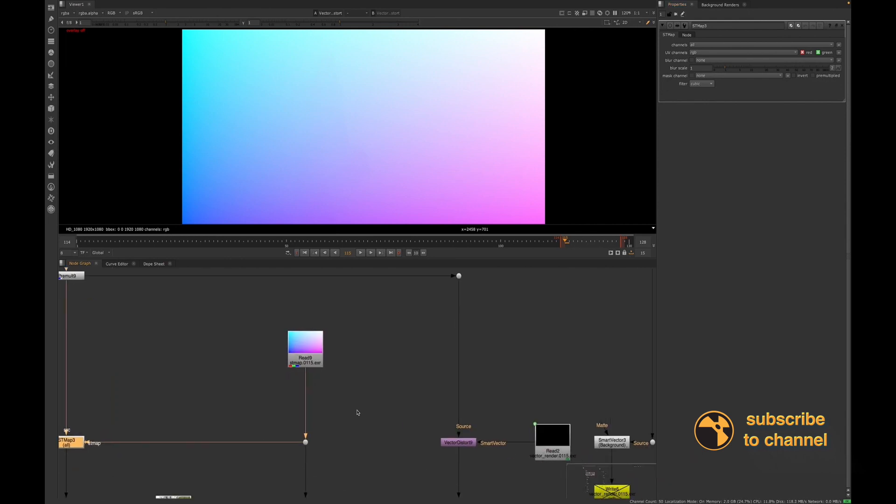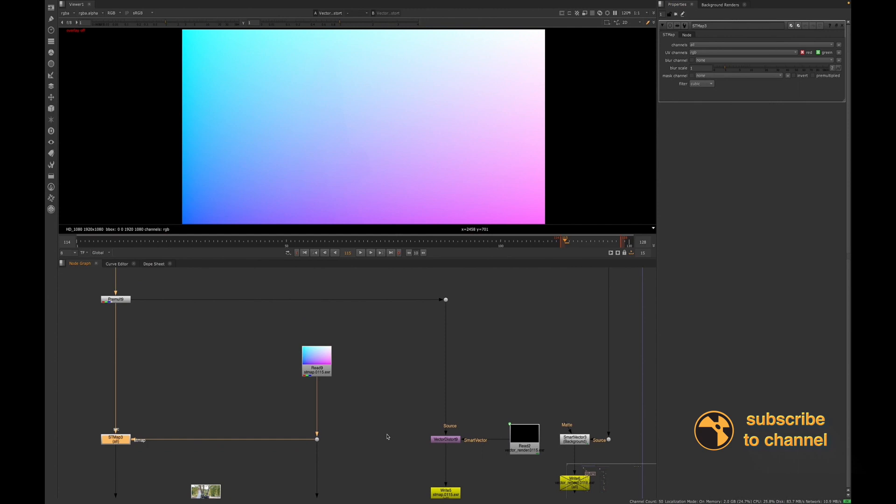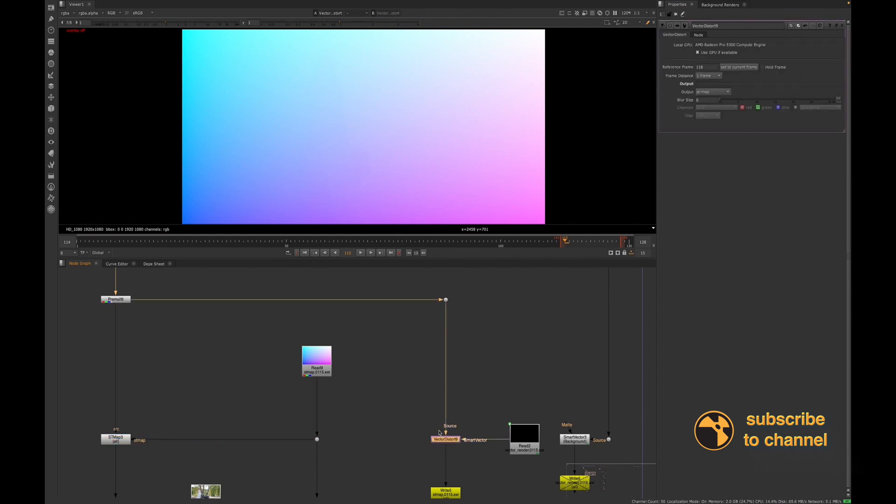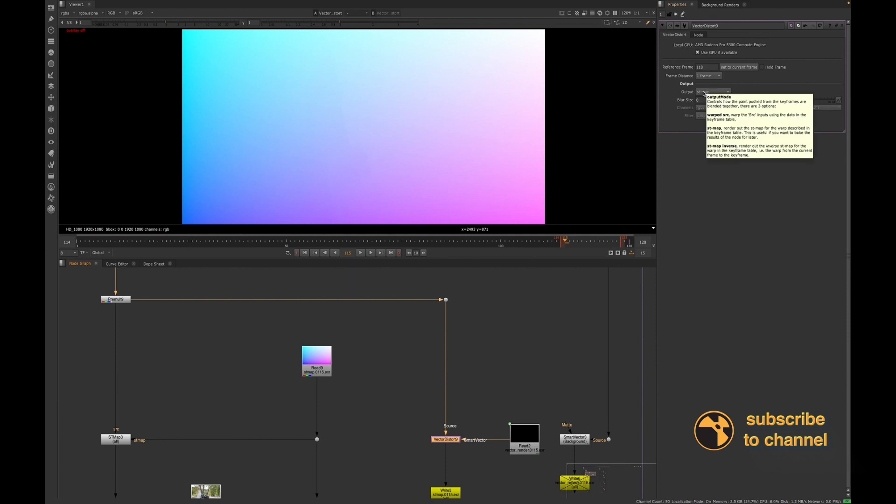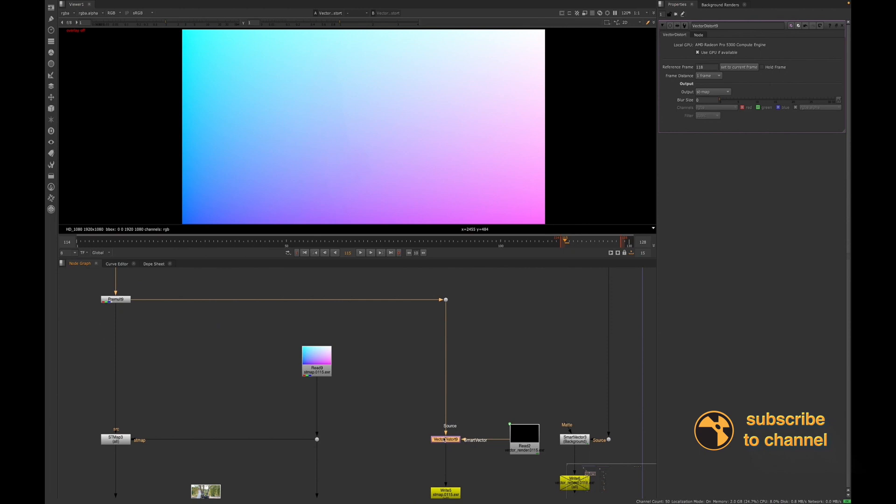We see here with these node indicators that we rendered out that we have the RG and B channels here in the smart vectors. And to show you guys what I meant about the different reference frames, I'm going to, so I set my reference frame here to 118. And then I have my vector distort set to ST map. So I will go ahead and view that vector distort node.